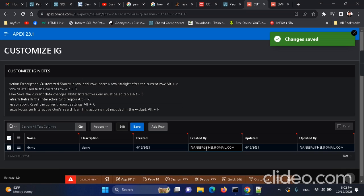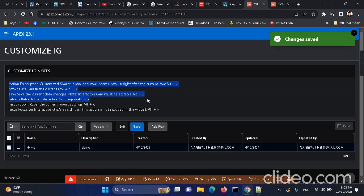If I want to refresh the current IG, I use Alt+R. Look — pressing Alt+R refreshes the interactive grid. These are the shortcut keys we are using in the interactive grid, and they work only with an editable IG, not a read-only one.